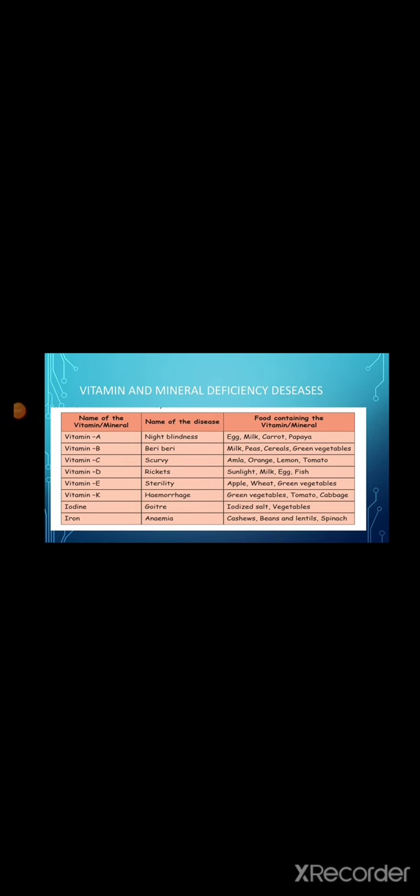Deficiency of vitamin A causes night blindness. Vitamin A rich in egg, milk, carrot, papaya. Deficiency of vitamin B causes beriberi. Vitamin B rich in milk, peas, cereals, green vegetables. Deficiency of vitamin C causes scurvy. Vitamin C rich in amla, orange, lemon, tomato. Deficiency of vitamin D causes rickets. Vitamin D rich in sunlight, milk, egg, fish. Deficiency of vitamin E causes sterility. Vitamin E rich in apple, wheat, green vegetables. Deficiency of vitamin K causes hemorrhage. Vitamin K rich in green vegetables, tomato, cabbage. Deficiency of iodine causes goiter. Iodine rich in iodized salt and vegetables. Deficiency of iron causes anemia. Iron rich in cashews, beans, and lentils.